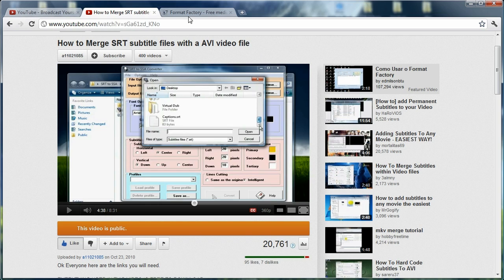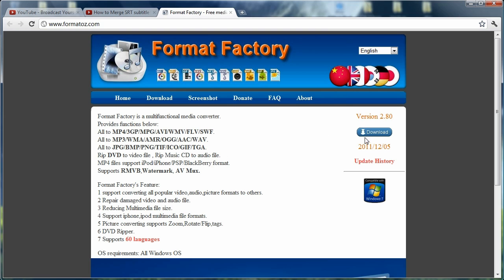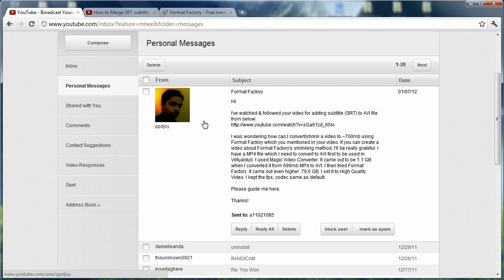So what he was asking is how to convert the 1.1 gigabyte AVI to 700 megabytes just for shrinking. And I said you could do something like that with Format Factory and you can, but it's always harder to work with AVI files is what I found out with my personal experience. So I was going around and I was looking in Format Factory and couldn't find a way to shrink the video files.